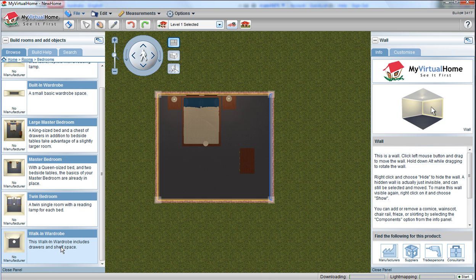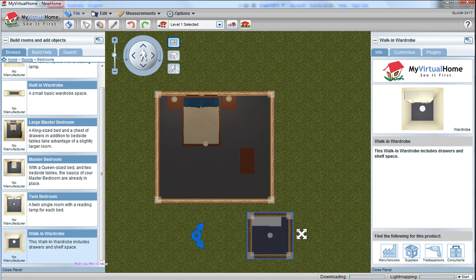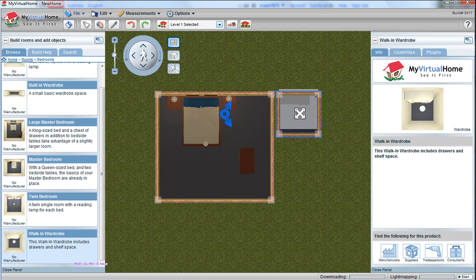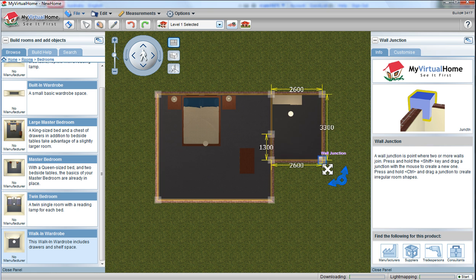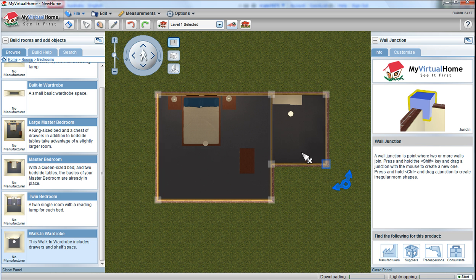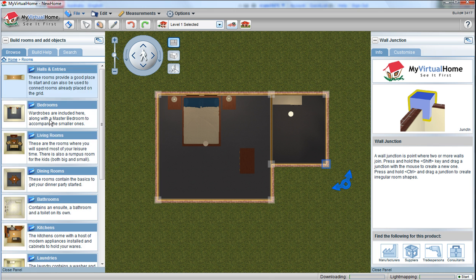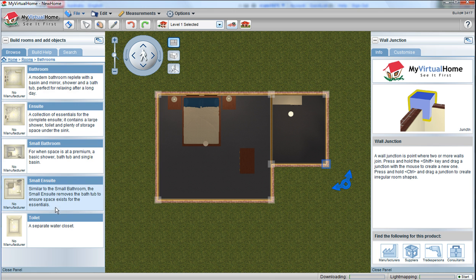Grab another room — simply click on another room, place it next to the other room and drag it to where it needs to be. It automatically turns into internal walls as they need to be.